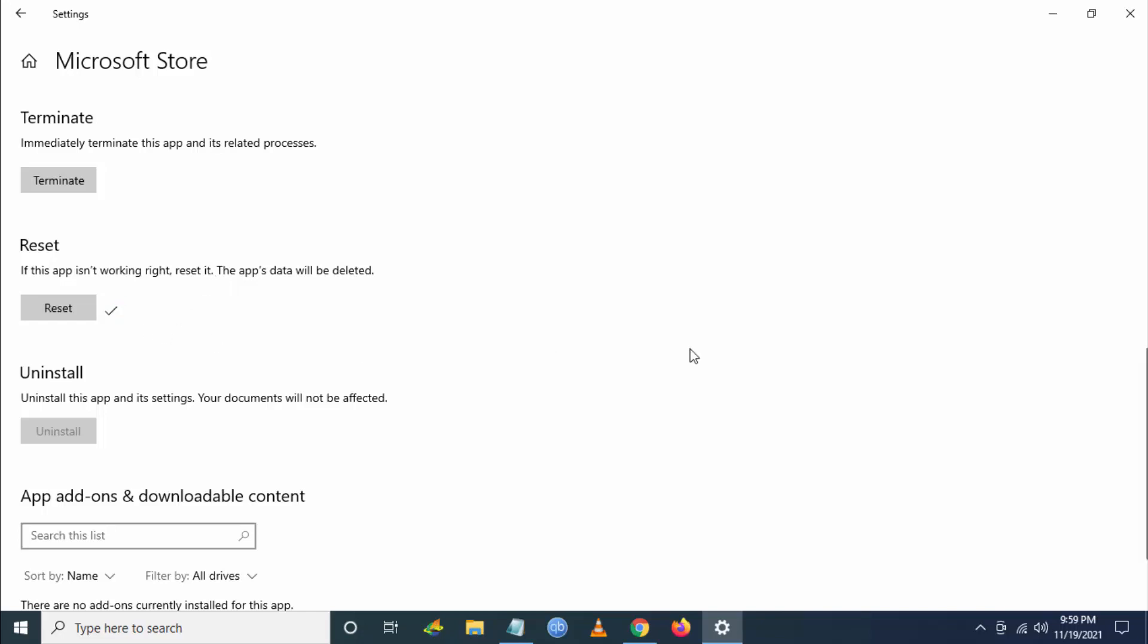Once the reset is completed, you have to restart your PC or laptop. Then once you restart, you have to open your Xbox app and try resuming and downloading your Forza Horizon 5 file. The issue will be solved.